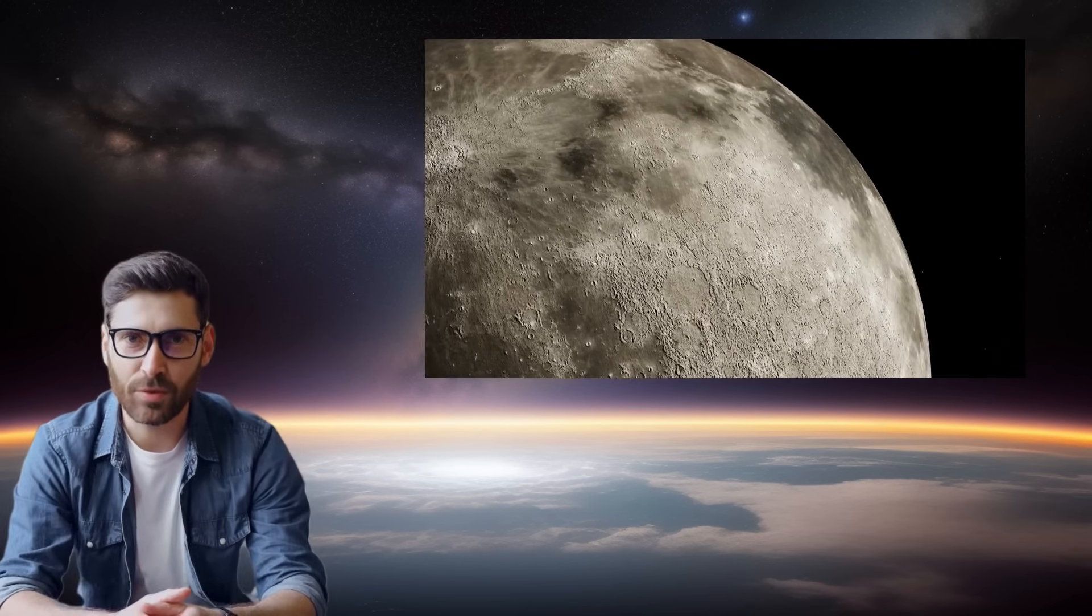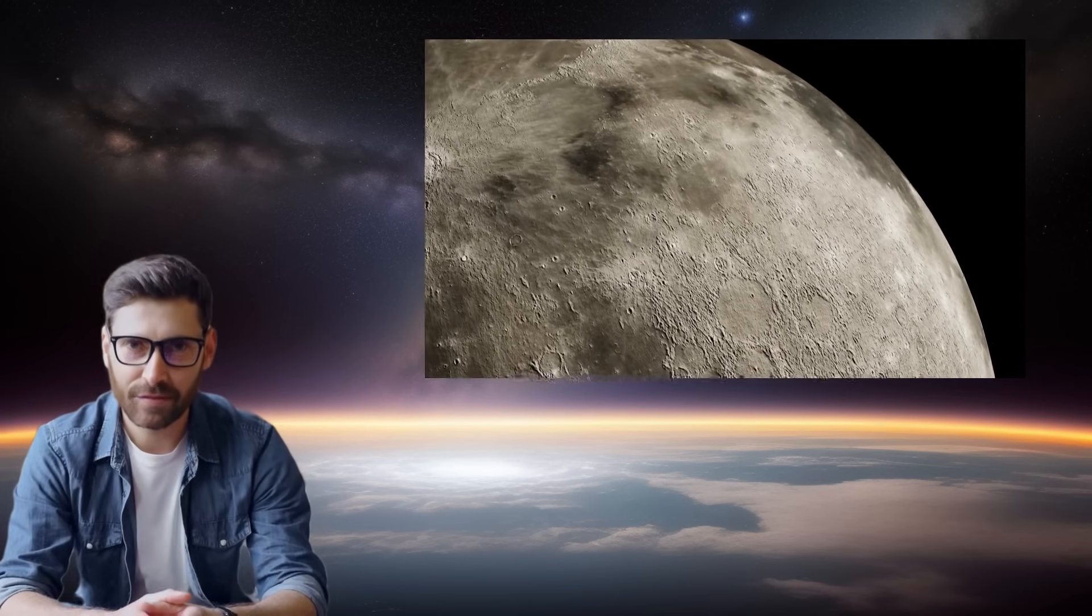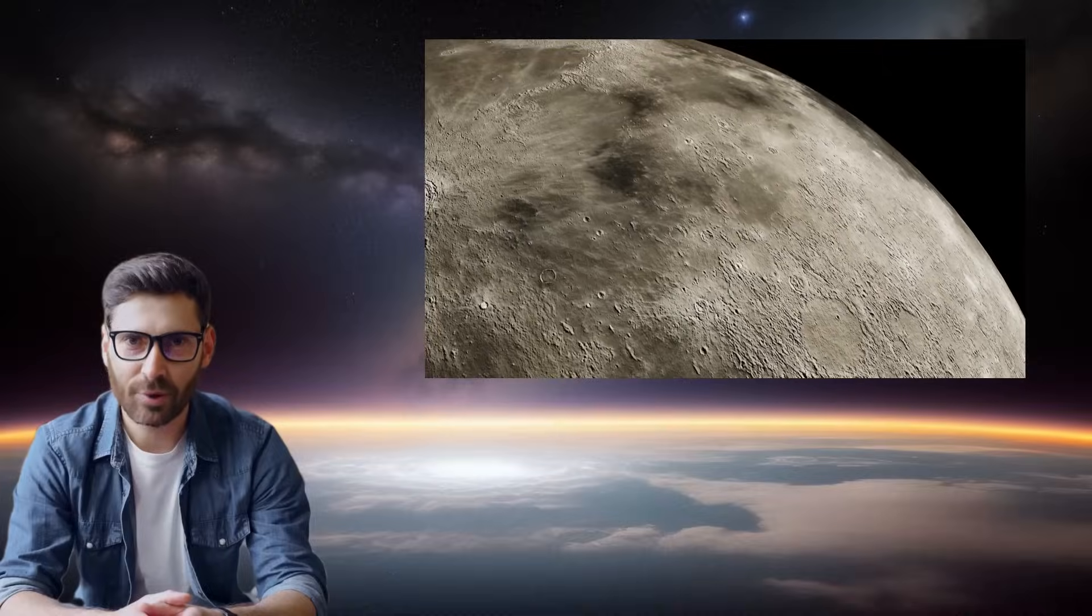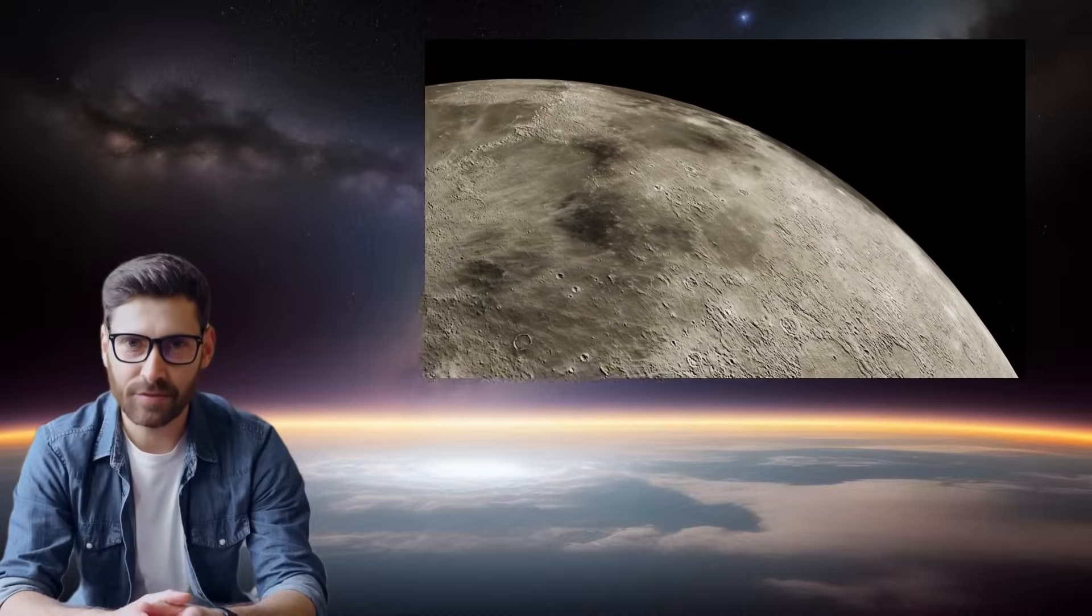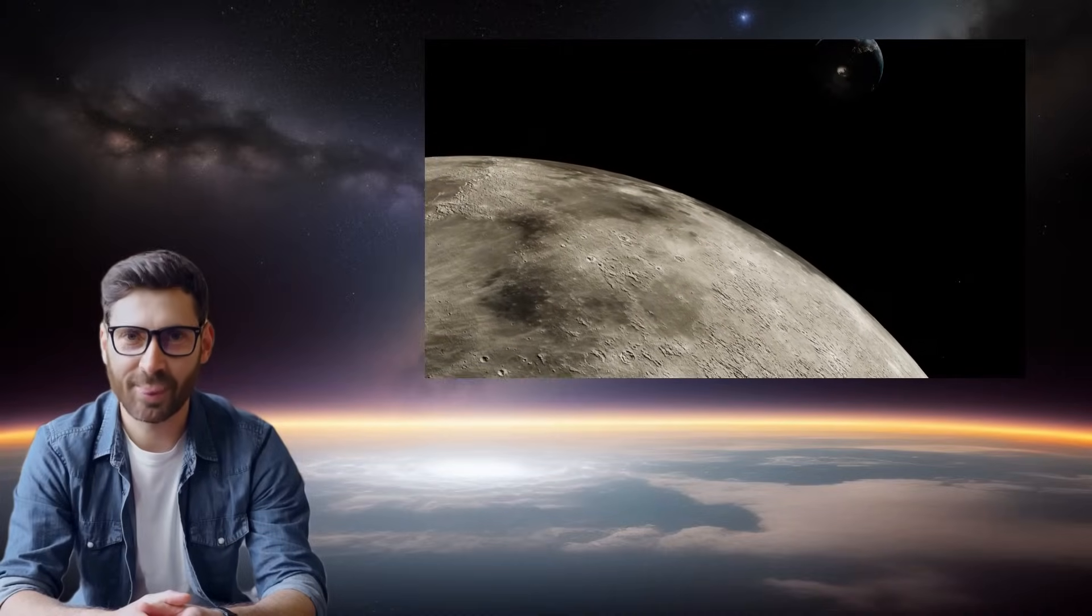The moon at perigee, January 13th. Prepare for a lunar spectacle as the moon comes closest to Earth, gracing us with its larger-than-life presence. It's an optimal moment for shutterbugs to capture stunning lunar close-ups.